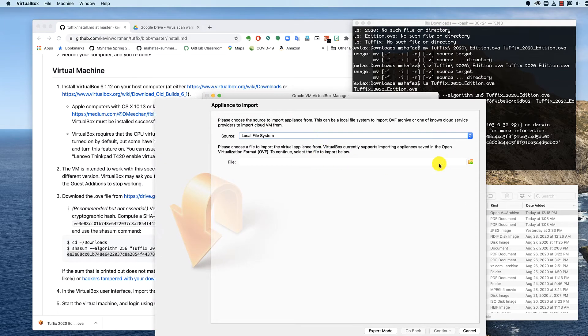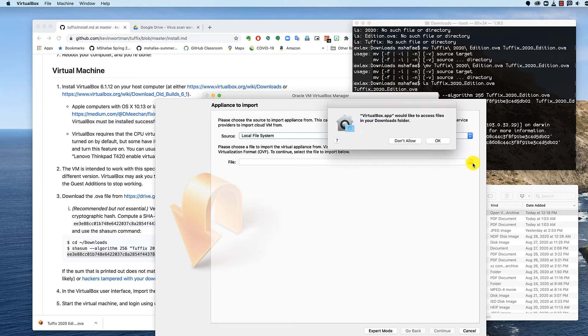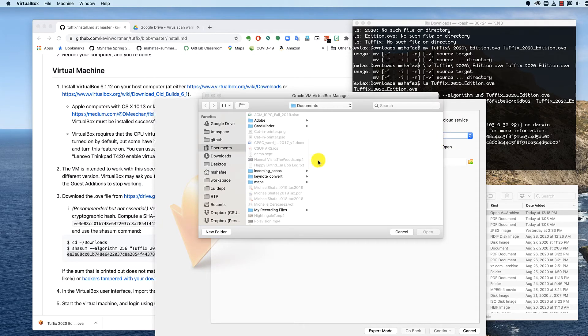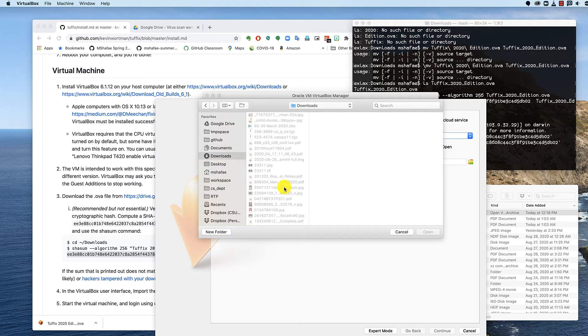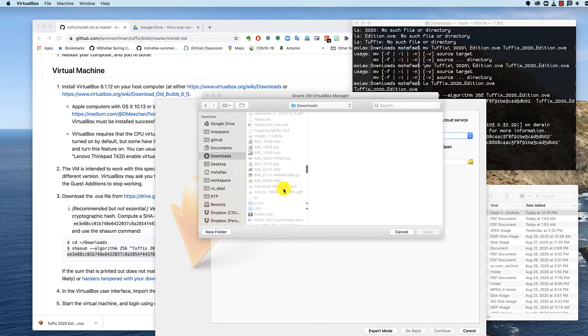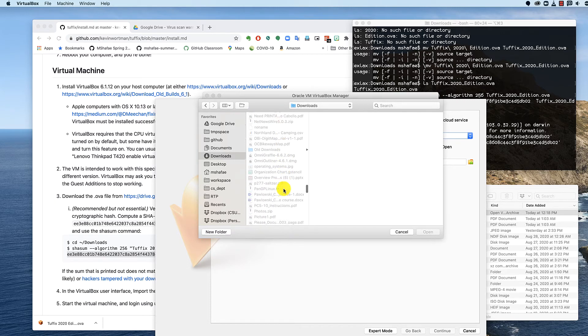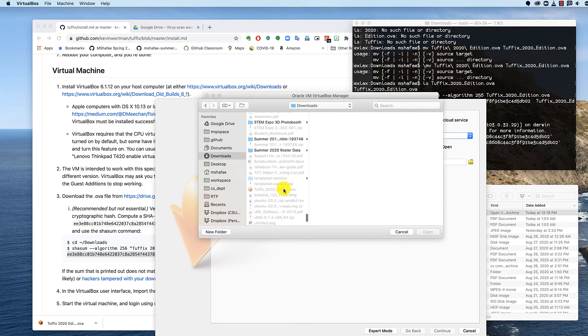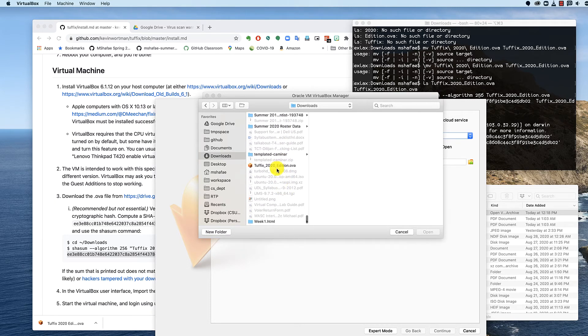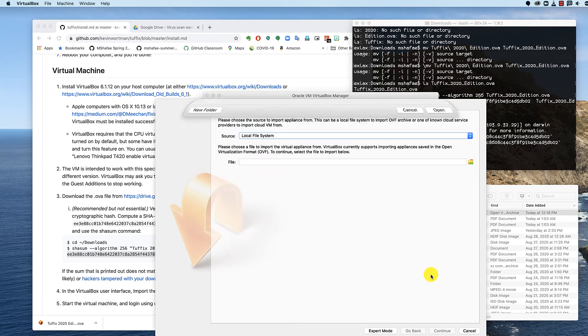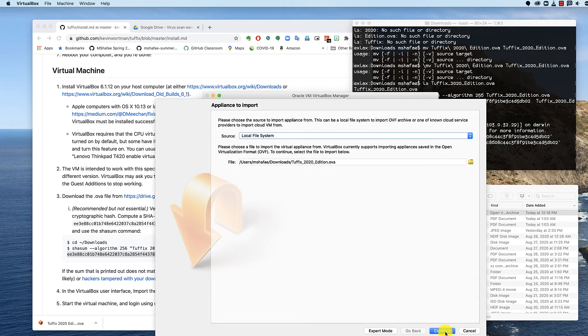It's going to be the local file system. I select the file. Yeah, it needs access to it. So OK. Sure, it needs access to my document folder. Whatever. Downloads. Looking for ToughX. There it is. ToughX 2020 edition OVA. Hit open.